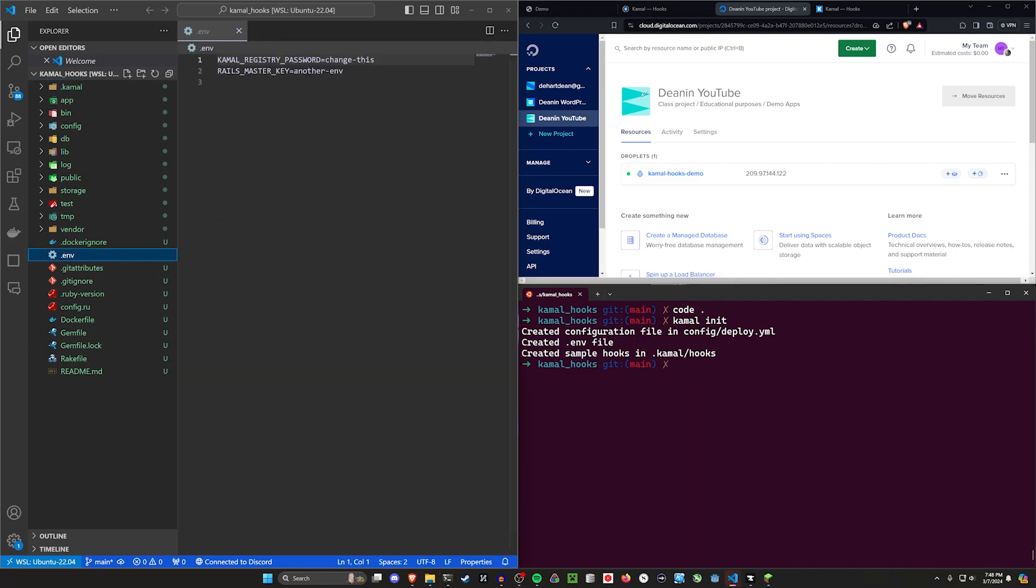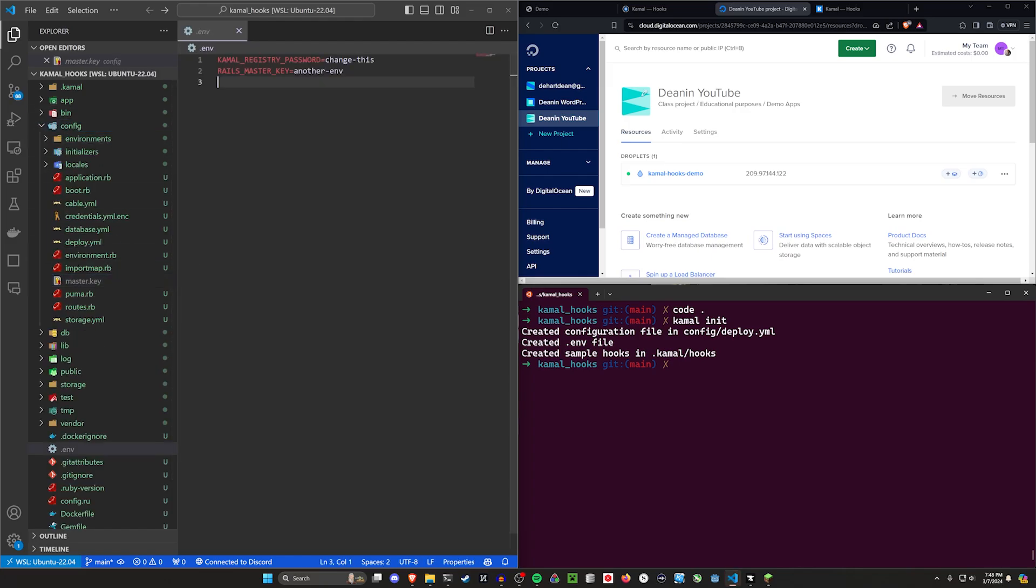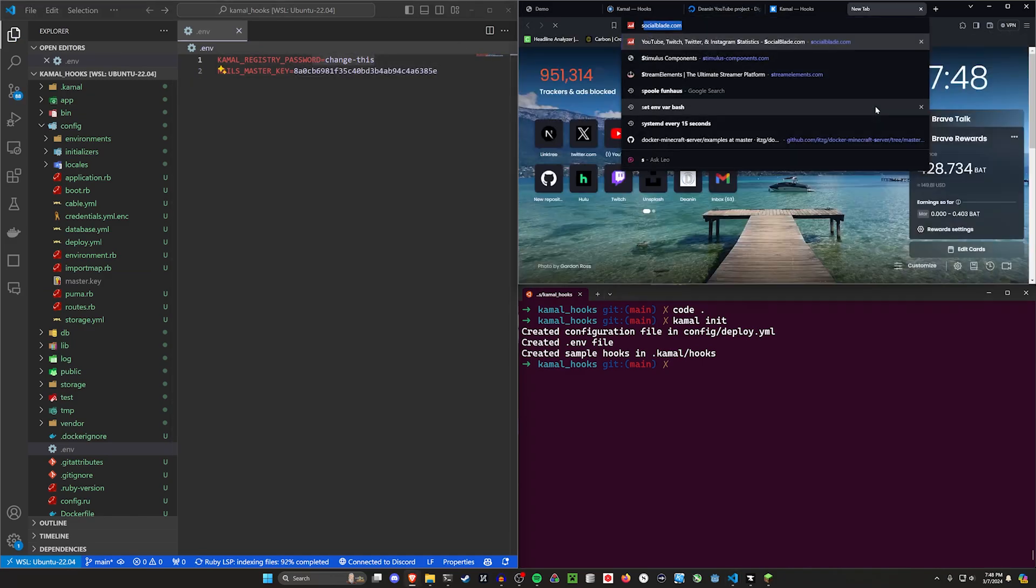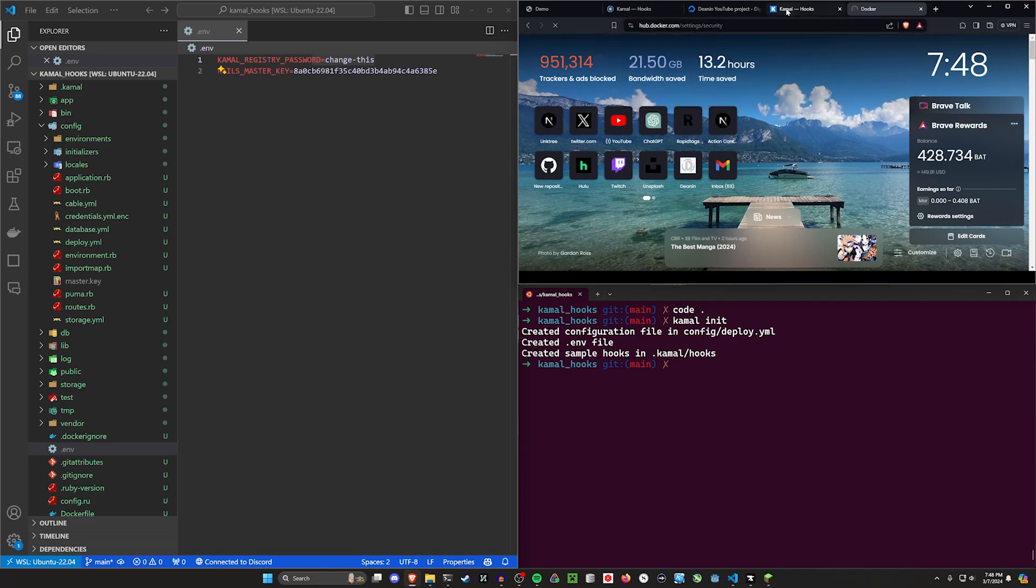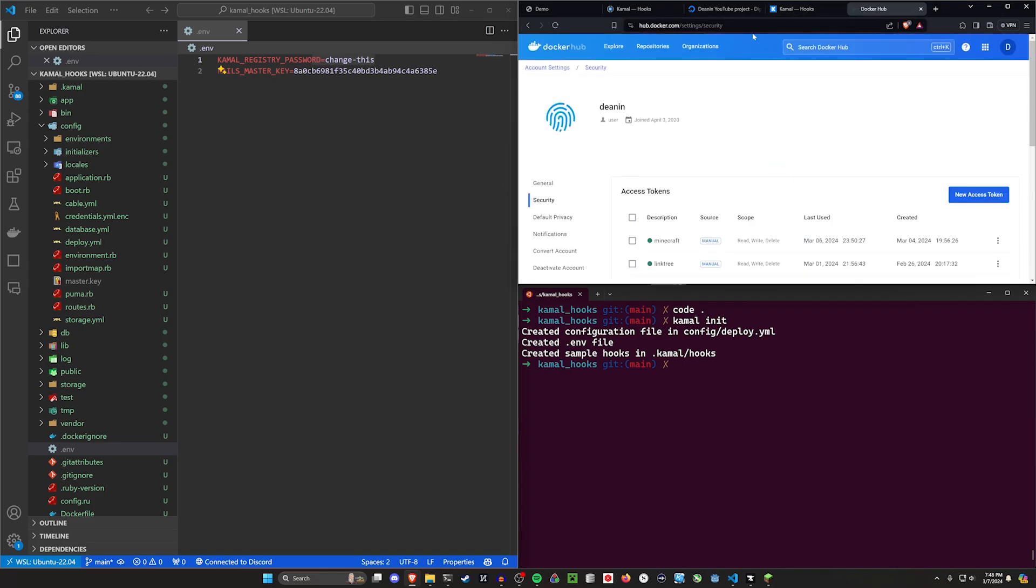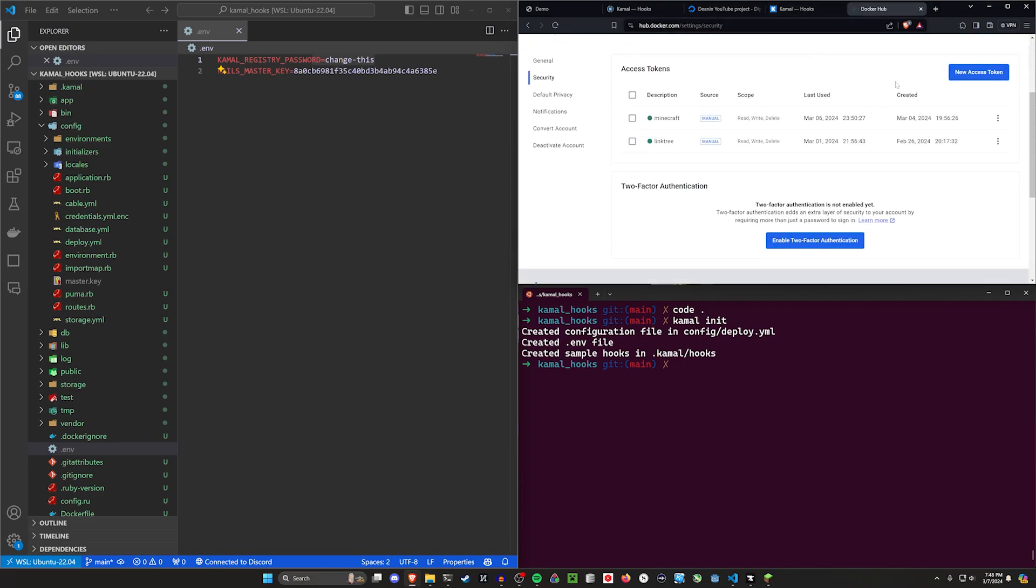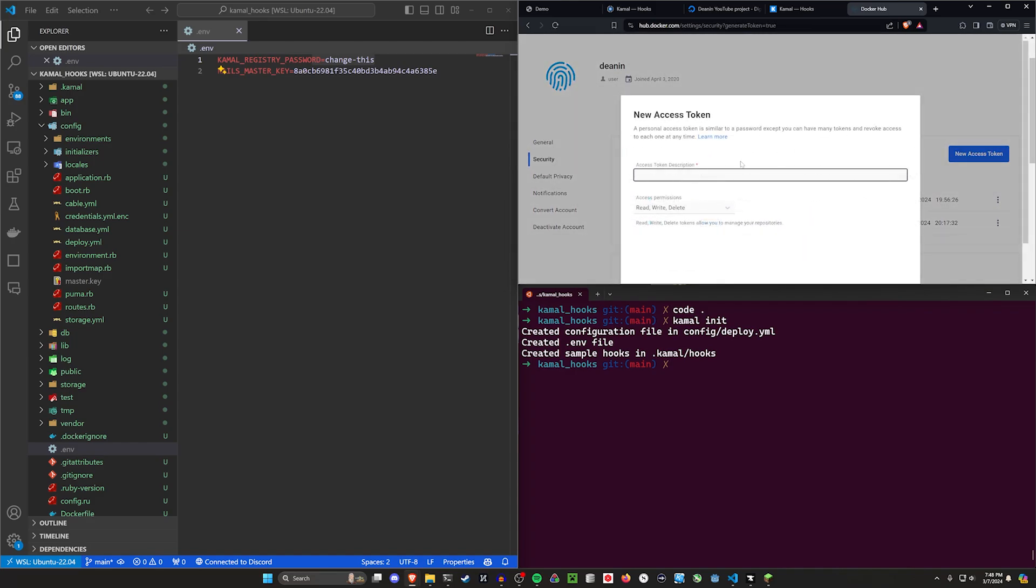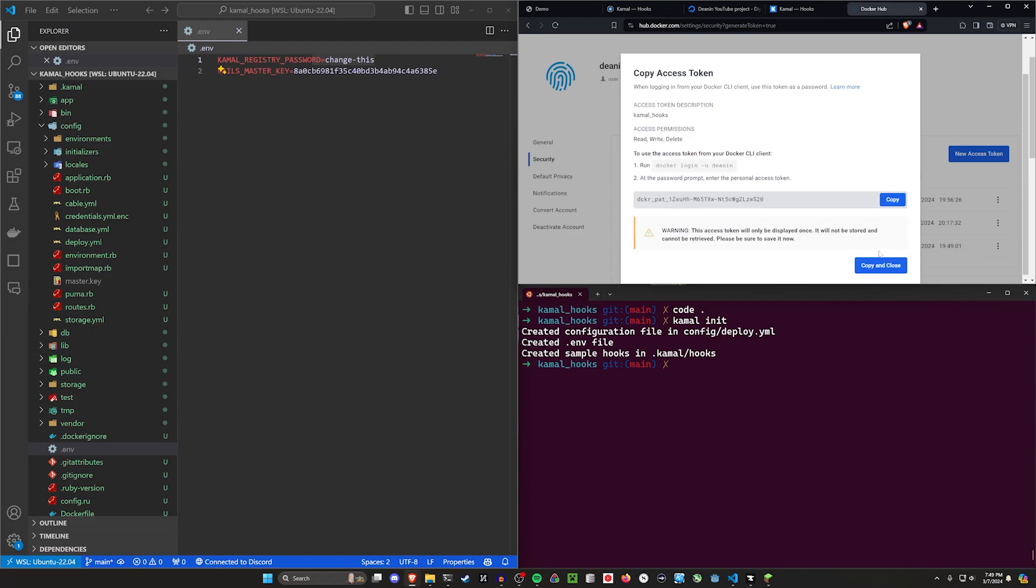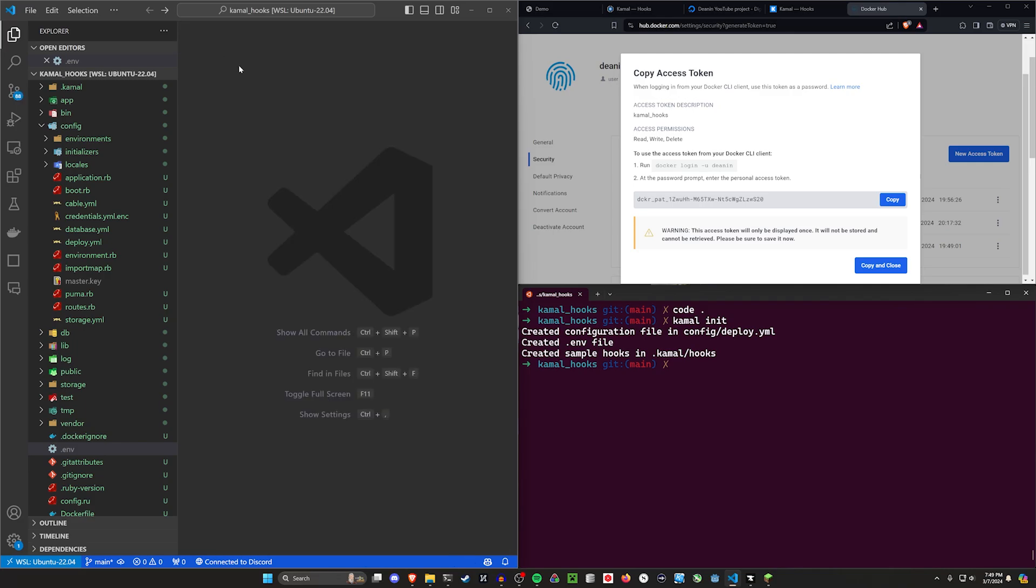In our env file we need to put in our master key. Come into config and master key. Copy the master key. Come back to the env file and paste the master key in here. Your registry password. In my case that's going to be hub.docker.com/settings/security. I have my minecraft key and the link tree key. I'll create a new one. I'm gonna call this kamal_hooks key. Generate. Copy. Come in here. Paste this in. Your env file is now set up.